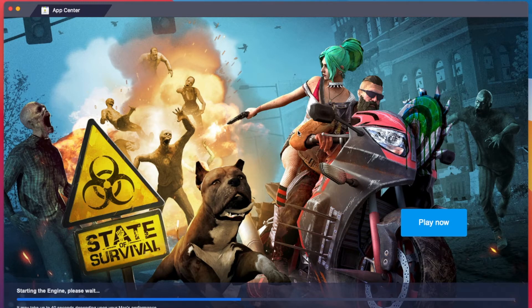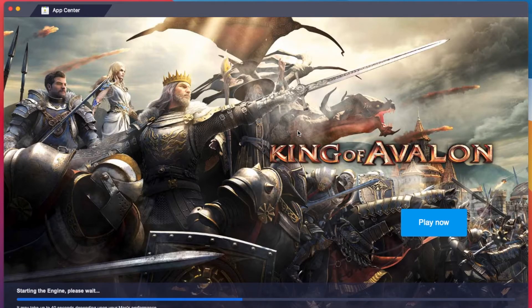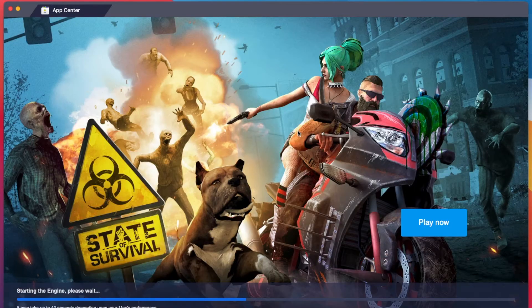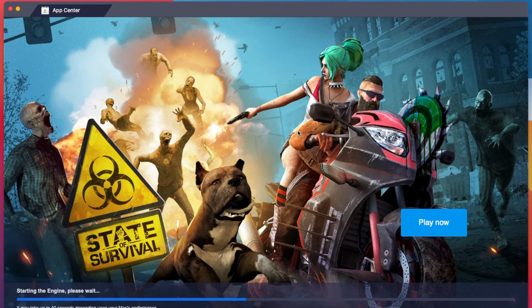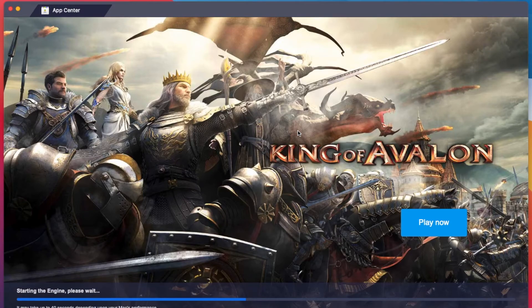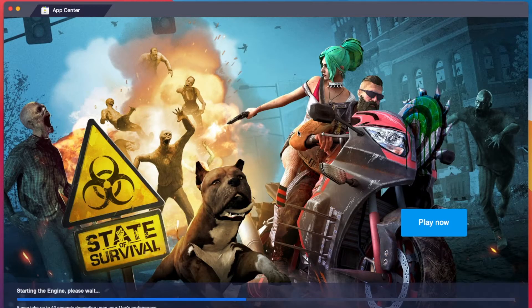So when it's done rebooting, then it will load very nicely.